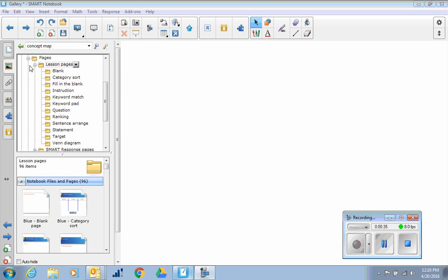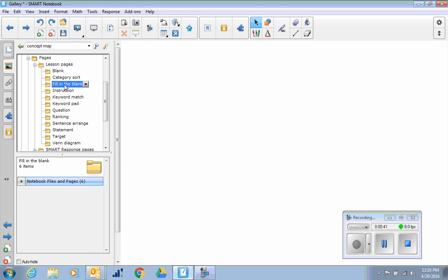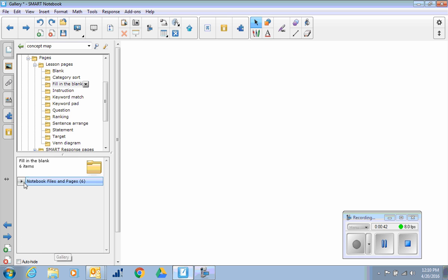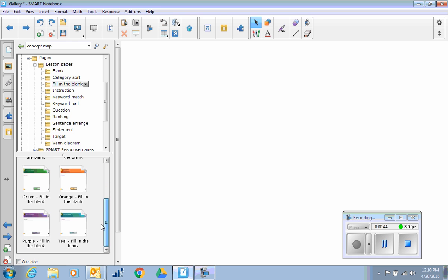The lesson pages that occur under pages have some basic things you might want to start with. A fill-in-the-blank page, and you can look at some of the different color-coded fill-in-the-blank pages.